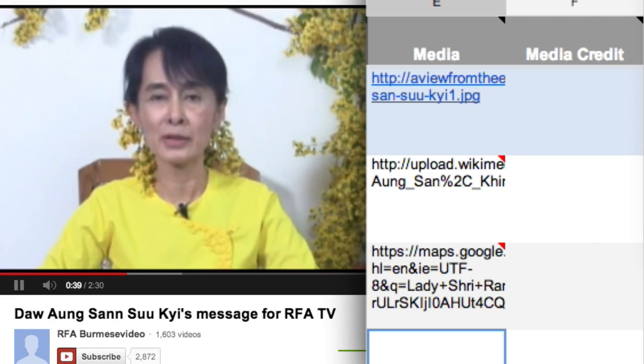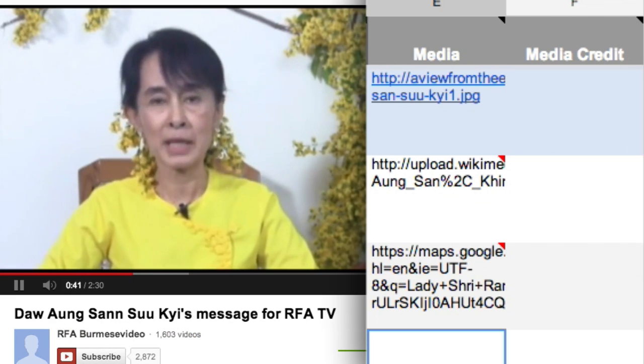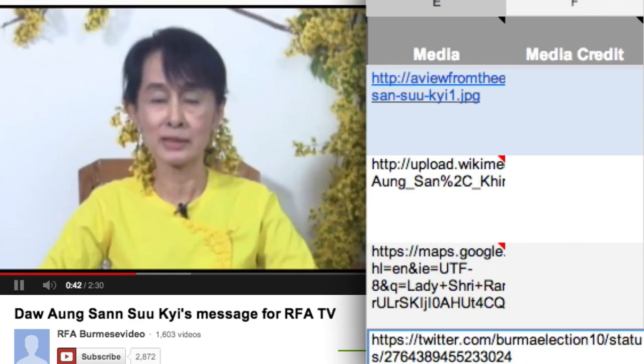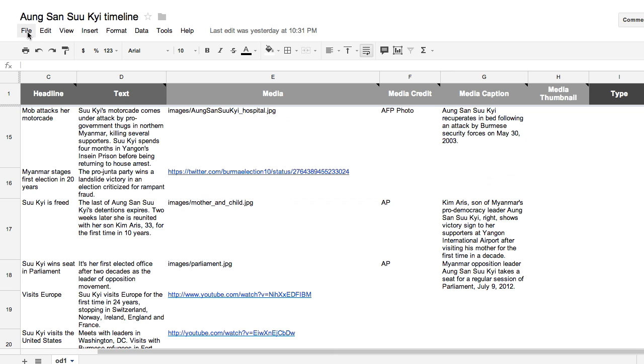TimelineJS will process the link and incorporate the content directly in the timeline. You can add a credit and cut line as necessary for each entry.